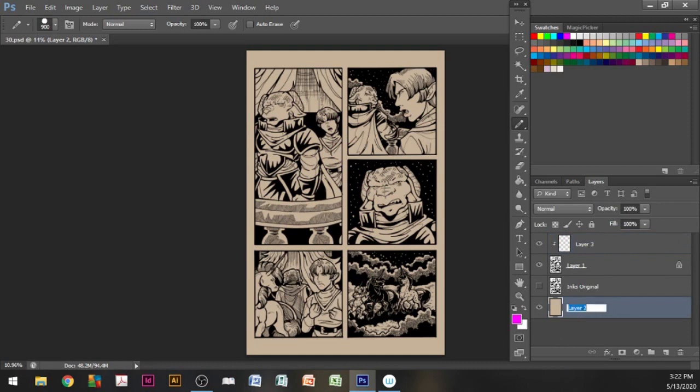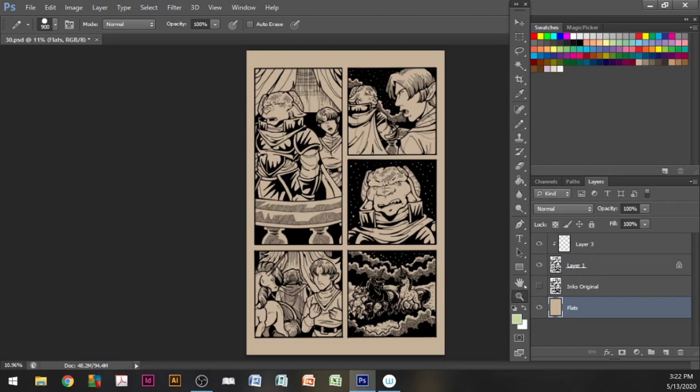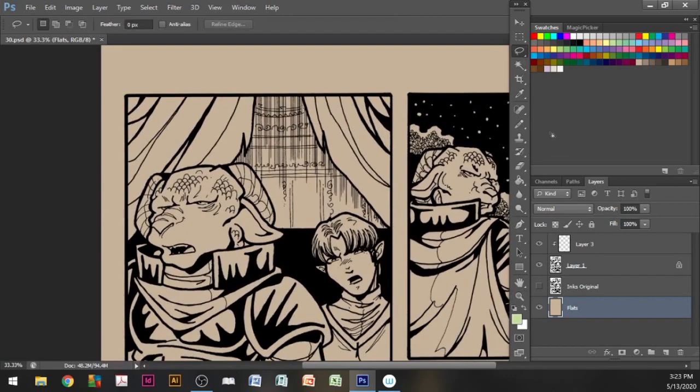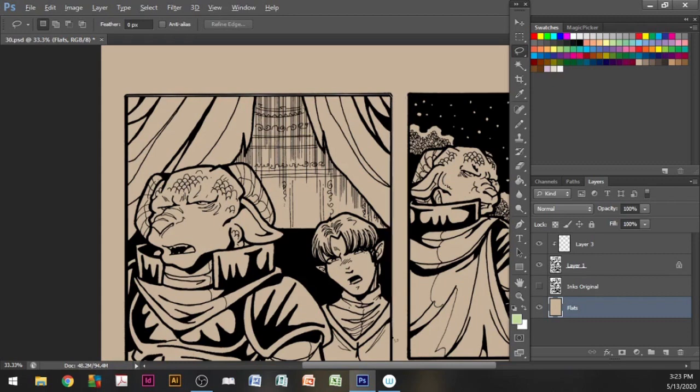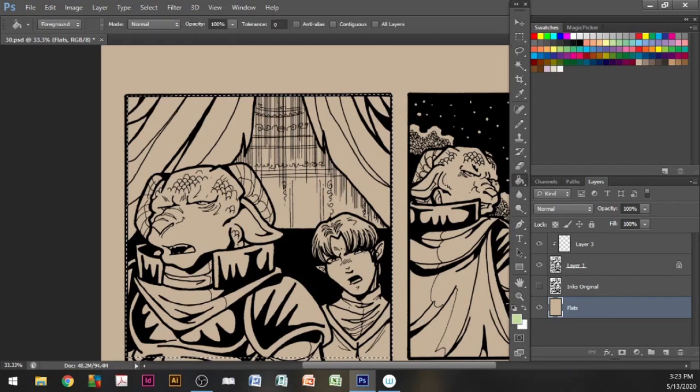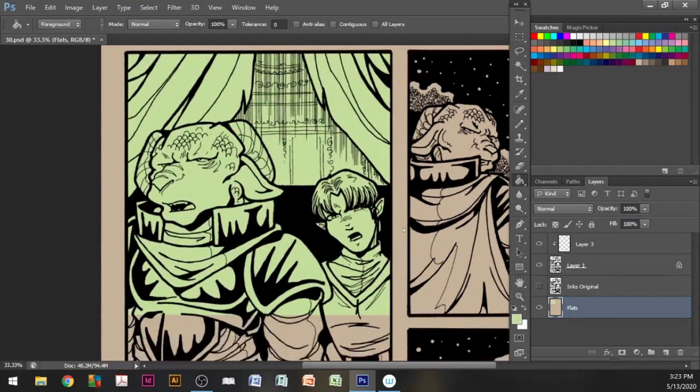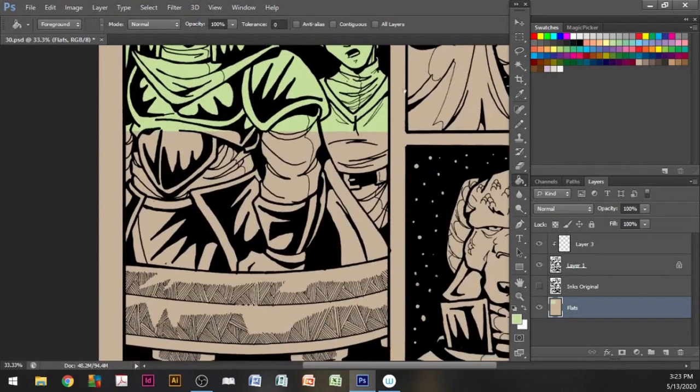Next, we're going to prep the page further for coloring by blocking out the panels. Go to your flats layer and choose a color that will stand out from the base color. In this case, I chose a light green. Take your lasso tool and hold down the alt key to create straight lines with the lasso. What this allows you to do is compensate for imperfect lines that the regular marquee tool will not be able to line up with. Follow the edges, then fill with your color. Continue with all your panels.